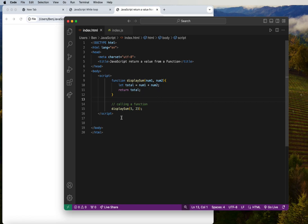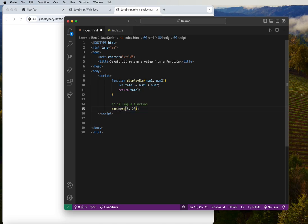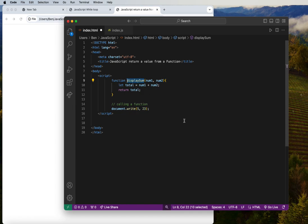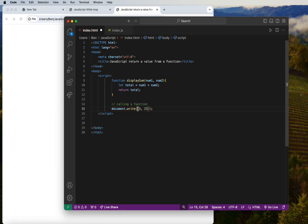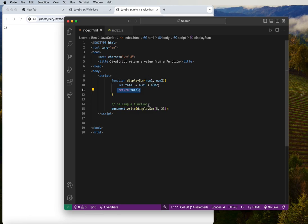With the return keyword inside the function returning total, we now need to display the result outside. We wrap the function call inside document.write() — so document.write(displaySum(5, 23)) — and that prints 28 to the screen. This is how we return values and display them outside the function.